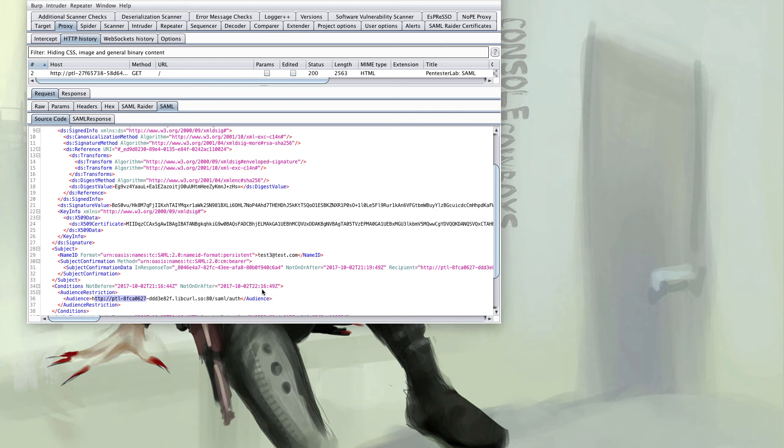Another useful piece of information is that the name ID above test3 at test.com may not always be in that format. It will sometimes be in user name format. It may be test3 or it may be transposed into some kind of user number such as 1234 which associates with test3 at test.com. In which case instead of just changing test3 at test.com to admin at admin.com you may have to play with the numbers or play with the user names and see which creates a valid user.